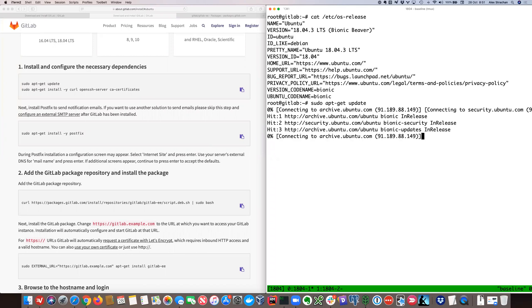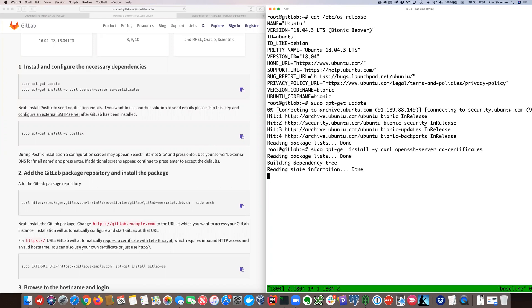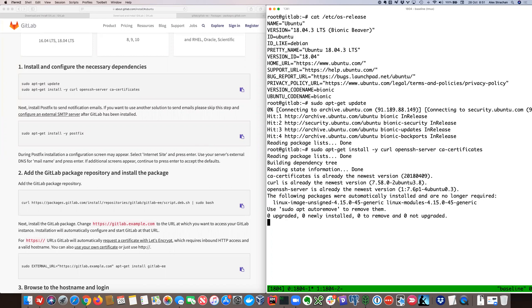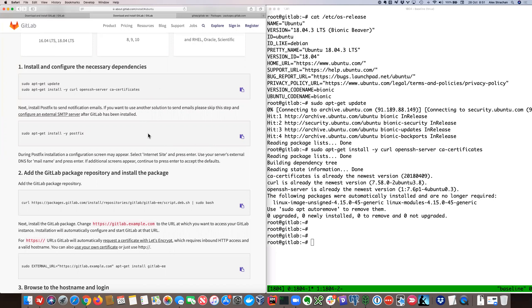We're updating the existing apt sources, then we'll install curl which we use later on, then OpenSSH server which is the SSH daemon, and then we install CA certificates to make sure we're fully up to date.